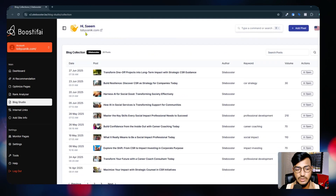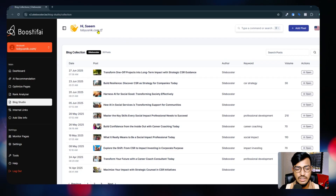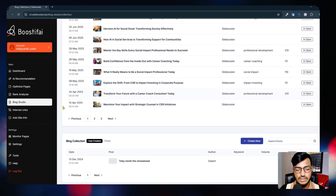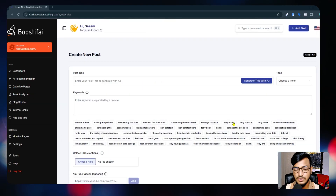First, you need to integrate your website here. You integrate the website using your website backend - this tool will give you one pixel code, you need to copy it and add it to your head section. Then in the Blog Studio you can see the 'Create New' option.